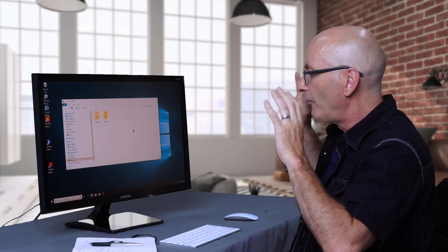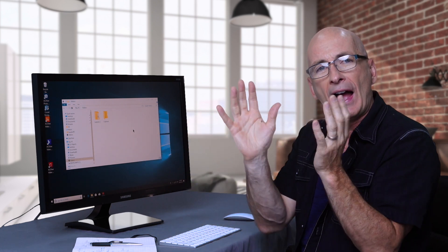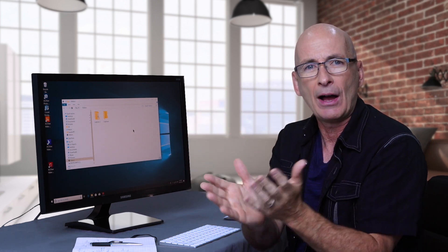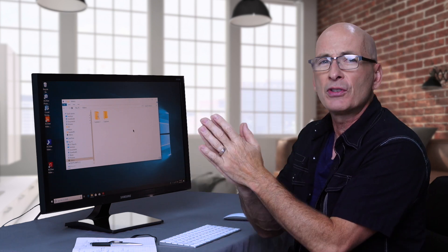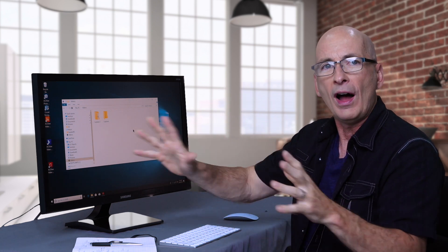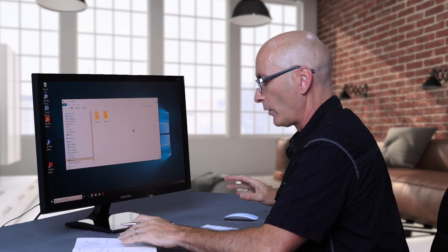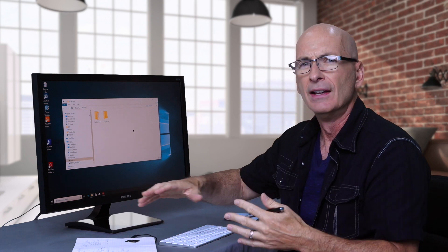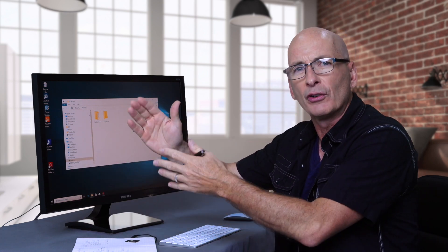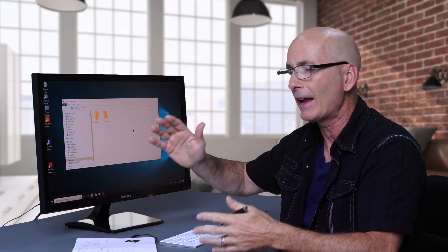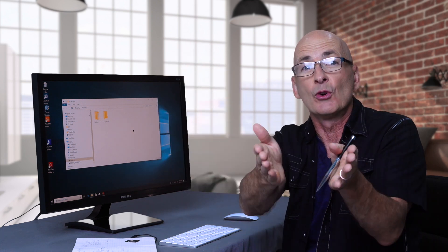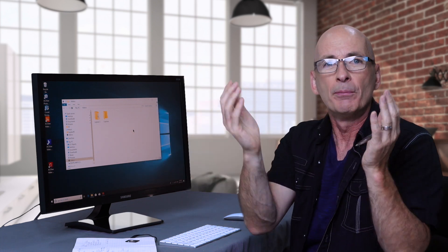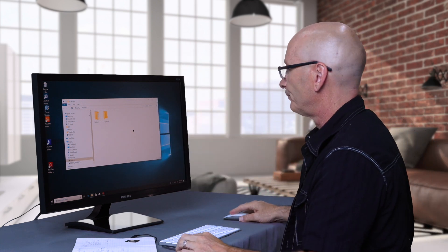So before I even launch Studio 4, I'm going to show you some housekeeping stuff, which is super important no matter what kind of software you use, whether you're on Premiere or Resolve or Final Cut on a Mac, they make this mistake all the time. You're not going to because you're going to use a workflow like this.